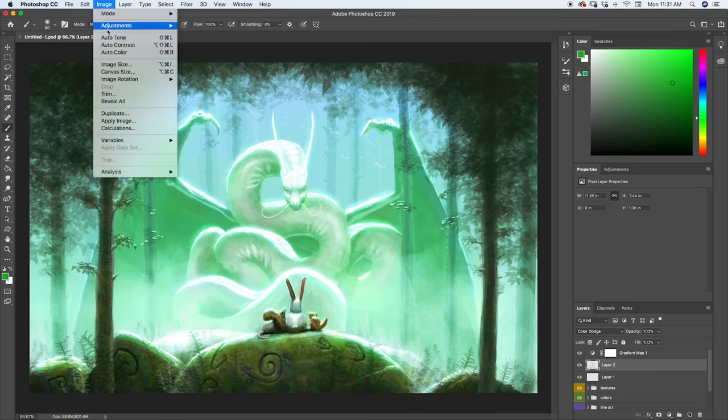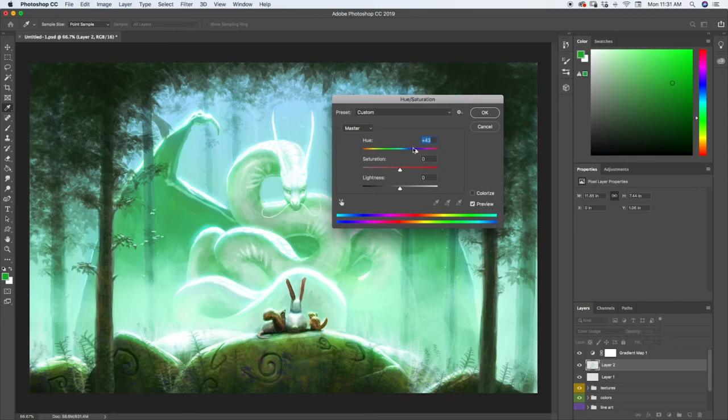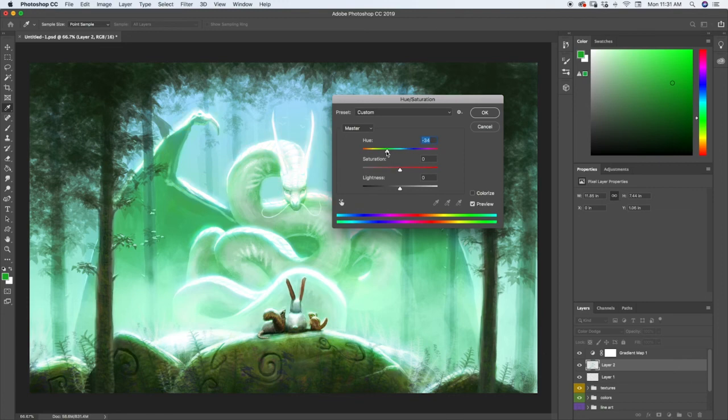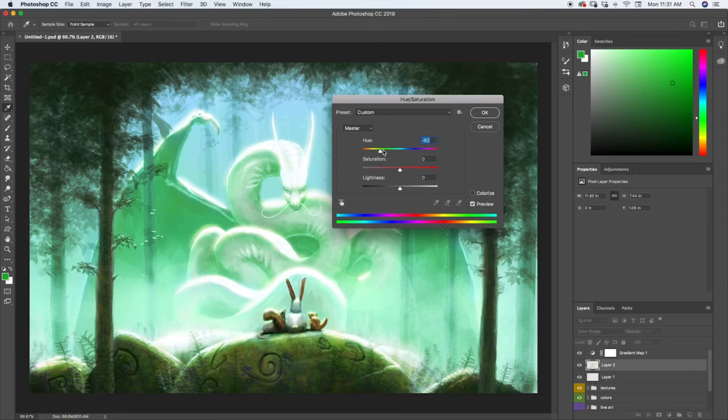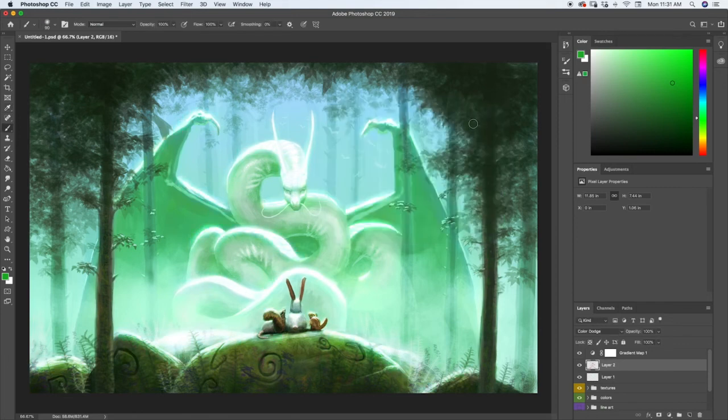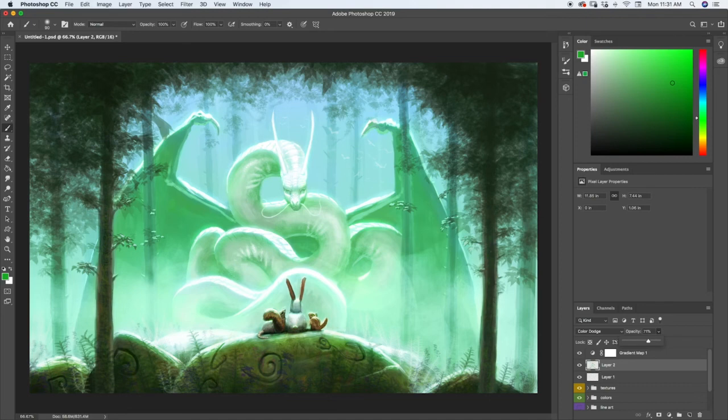And then if we want we can change the color of that whole layer. So whatever fits best, whether that's going to be blue, that teal green, or like a yellow. But I think it looks good how it is. We just need to go ahead and change the opacity down because it's a little strong. So we're going to lower the opacity a bit. And there we go.